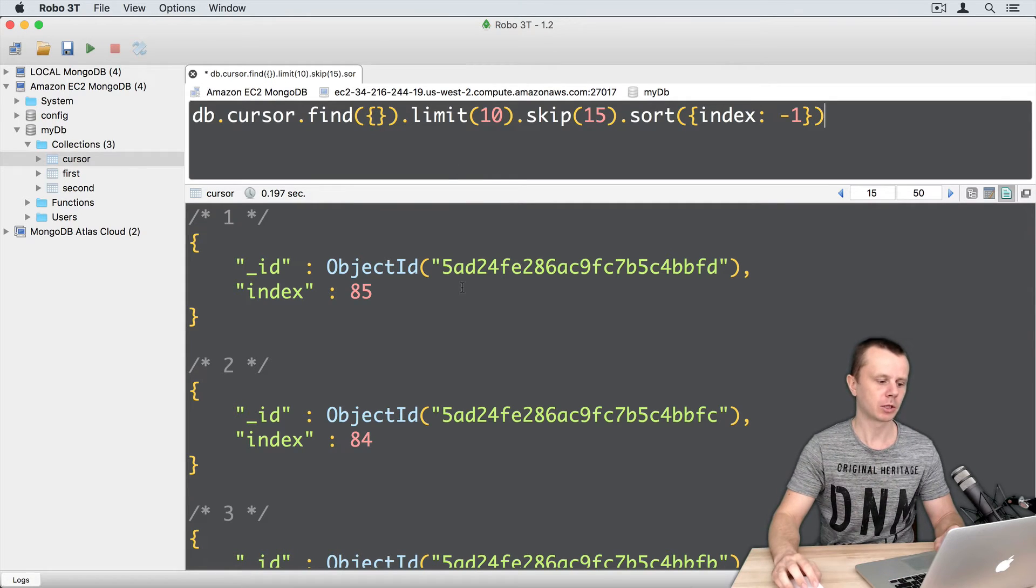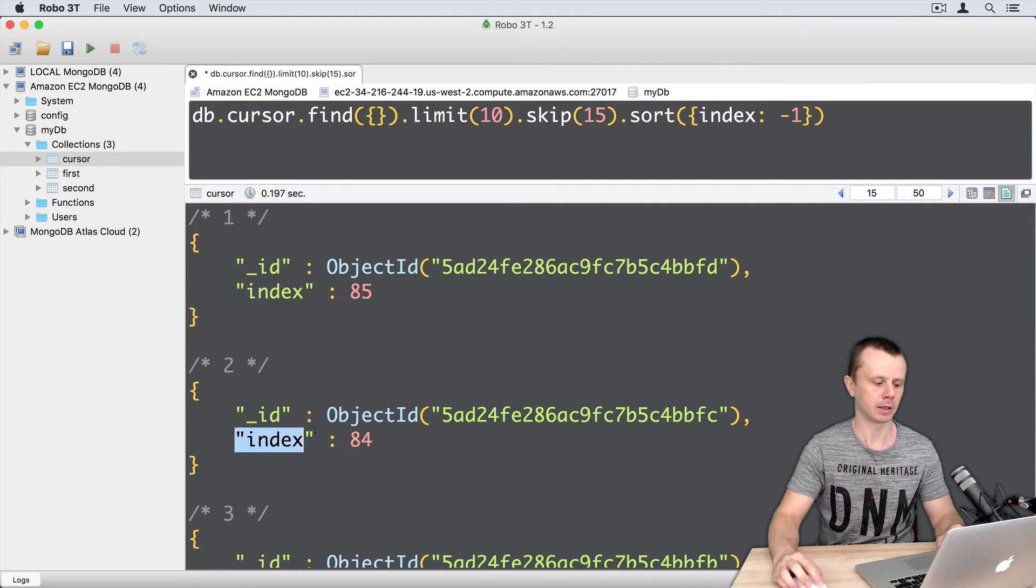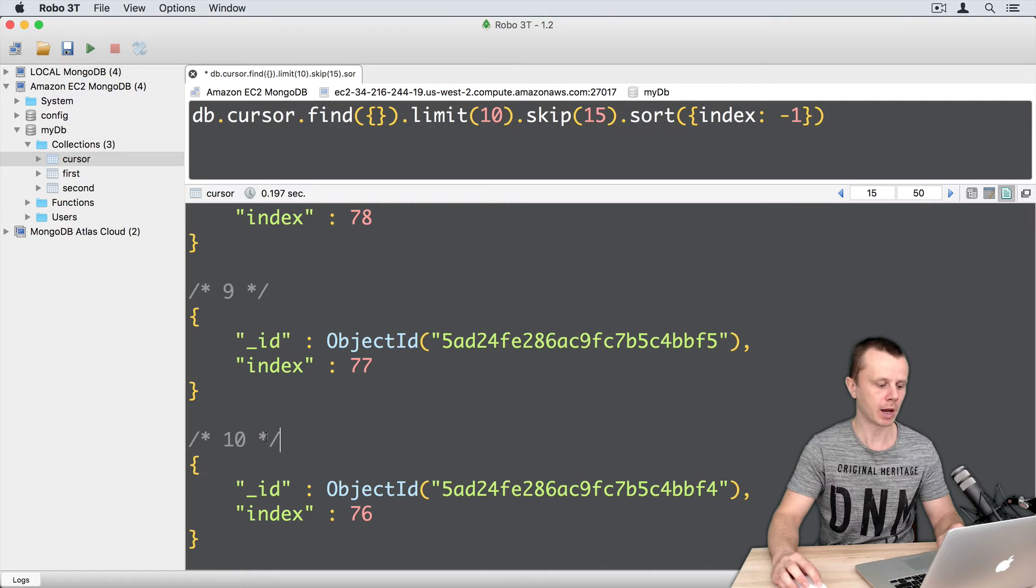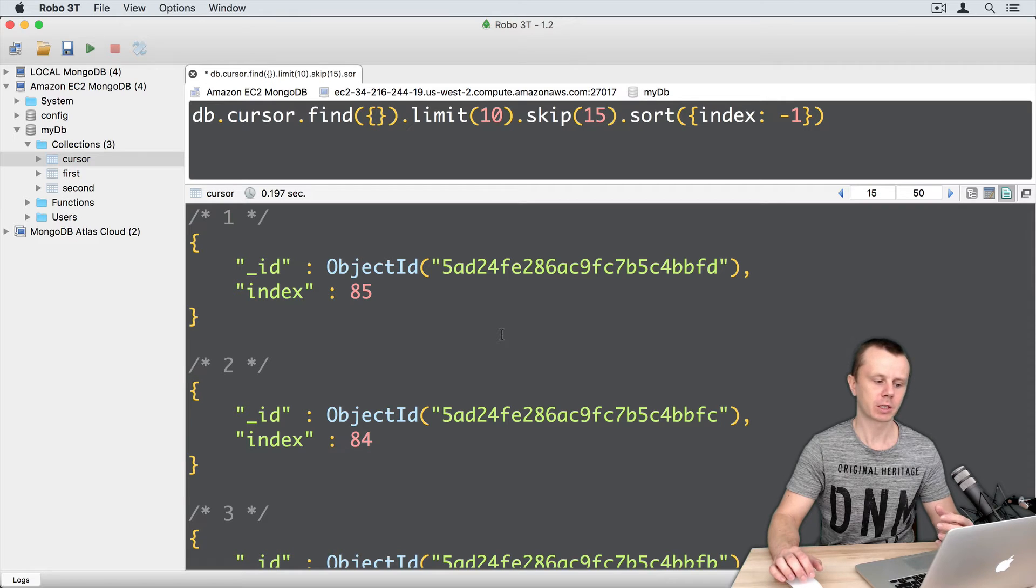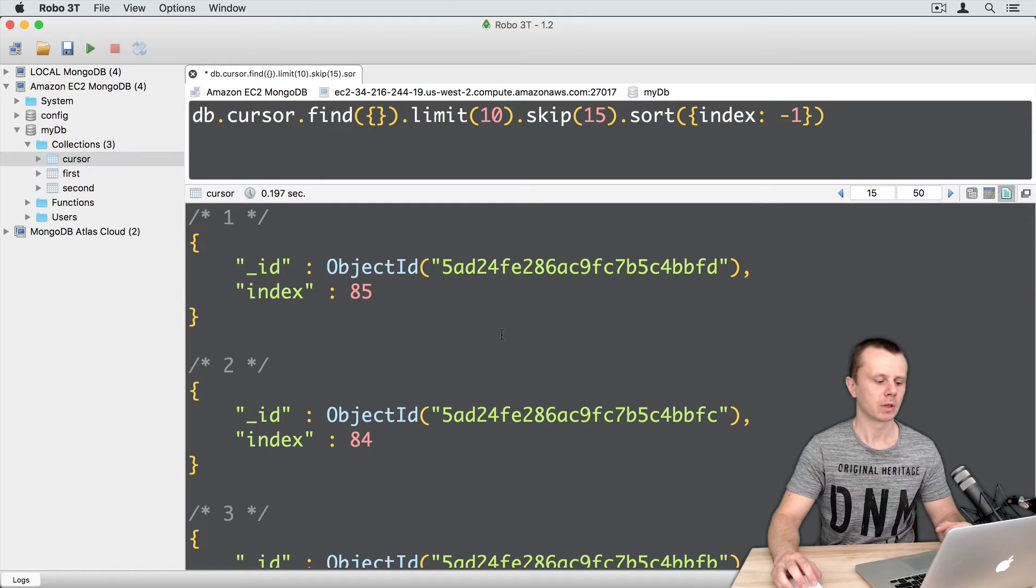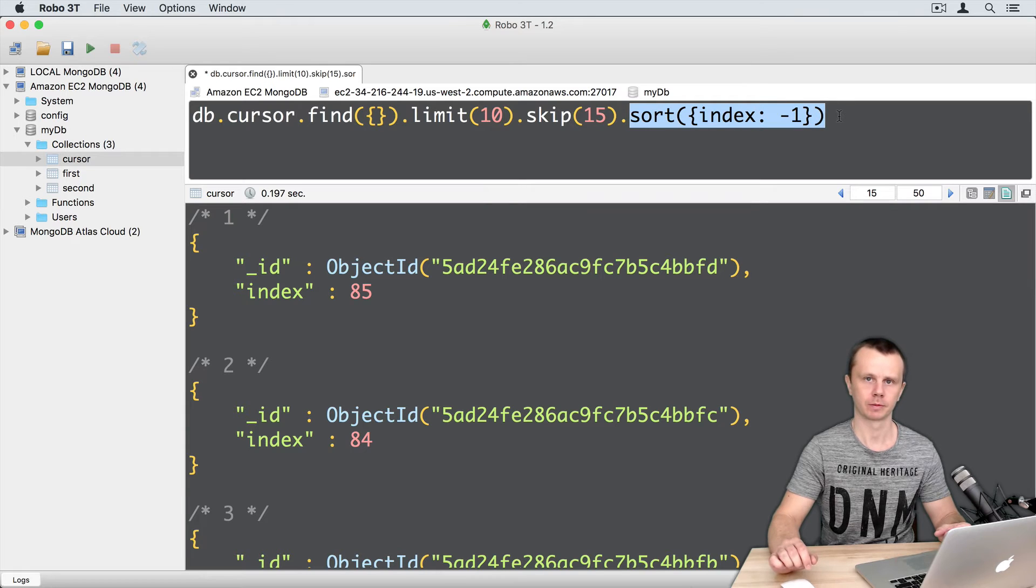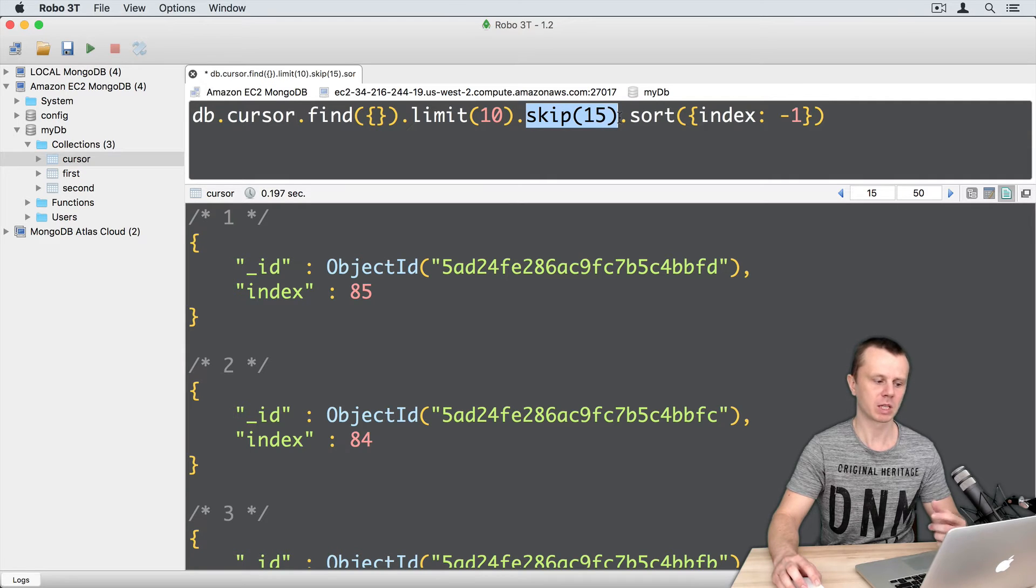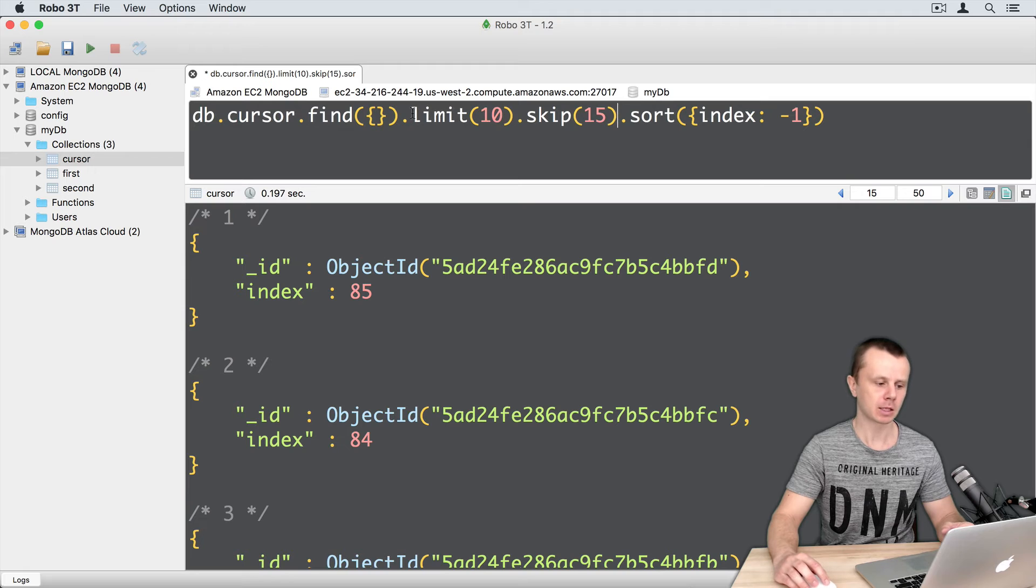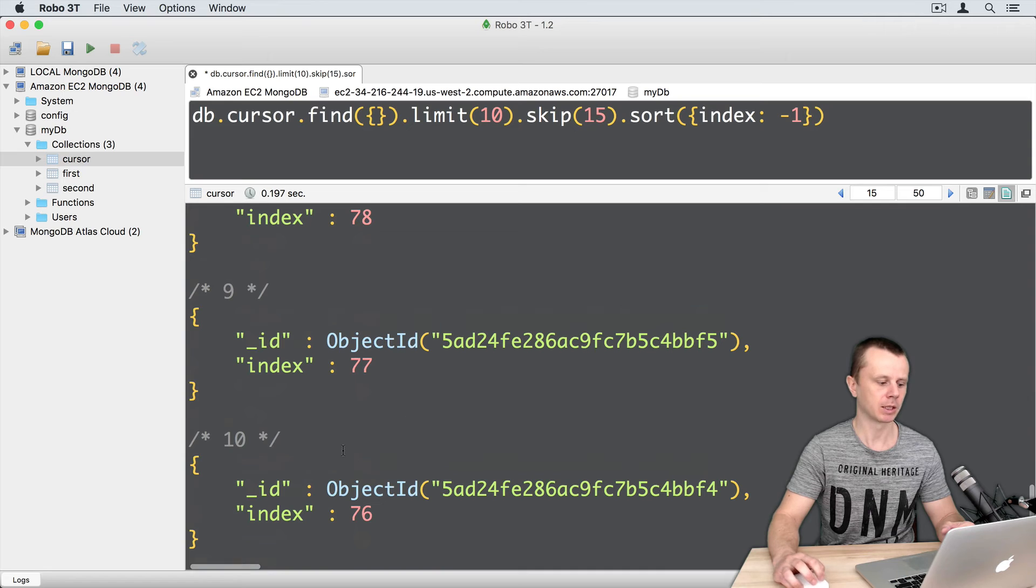We get documents starting from index 85 and then descending—index 84 and so on till index 76. Totally I get 10 documents. You see that we have skipped elements with indexes from 86 to 100. This means that firstly we have executed sort operation. Then after sort we have executed skip. We have skipped 15 documents. And lastly we enforced limit and returned just 10 documents in the cursor.